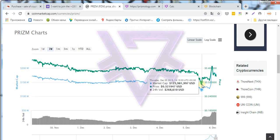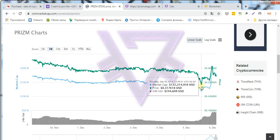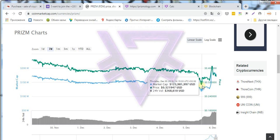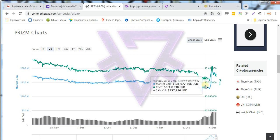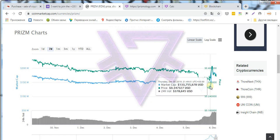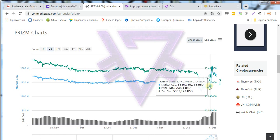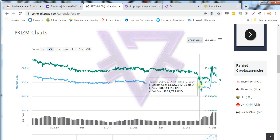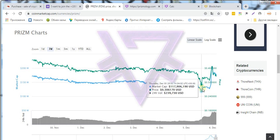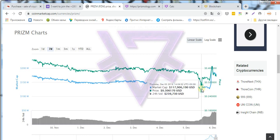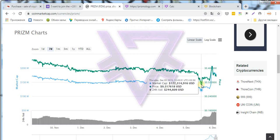Friends, if you have already become coin holders of Prism, don't succumb to the general panic and influence of those people who sell the coin from their wallet at a super low price. This will only be on hand.